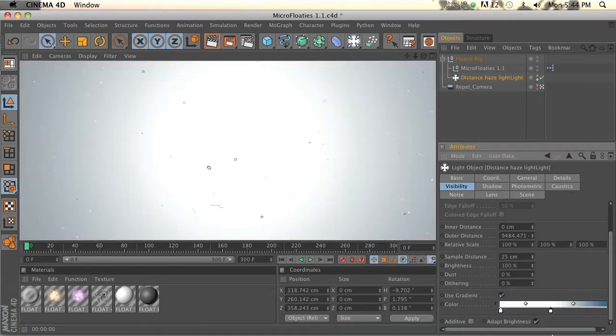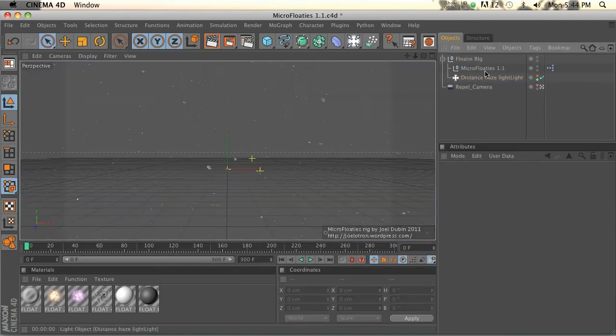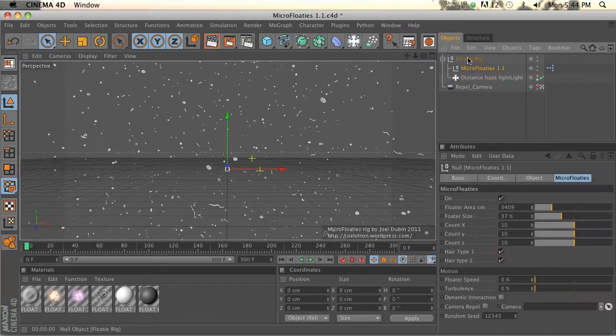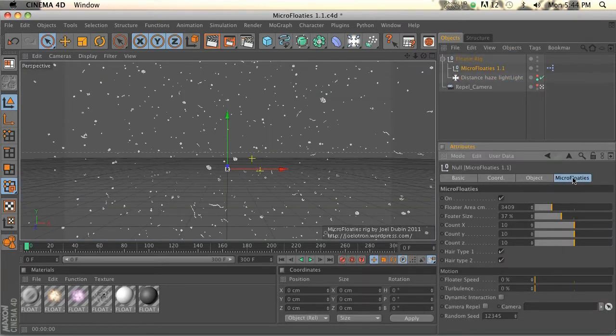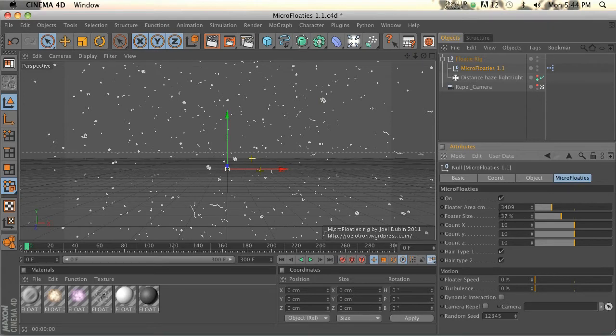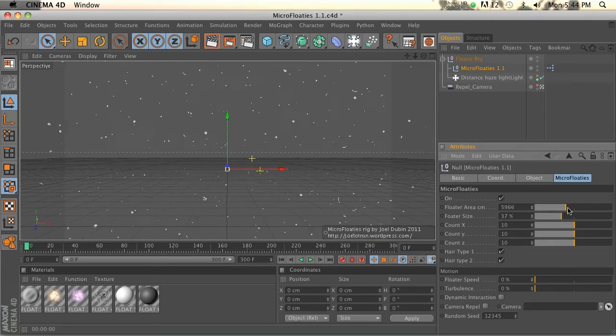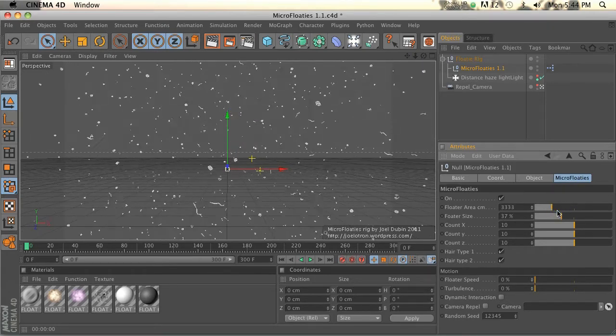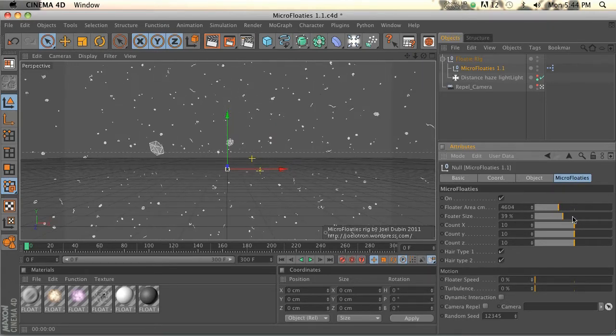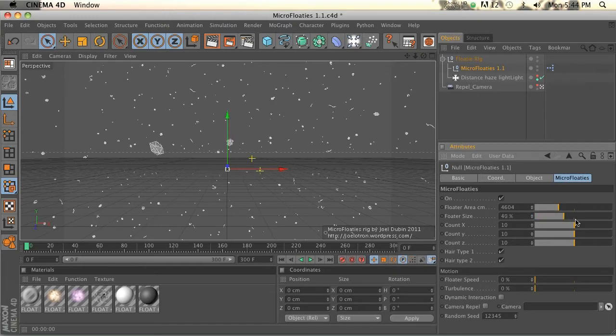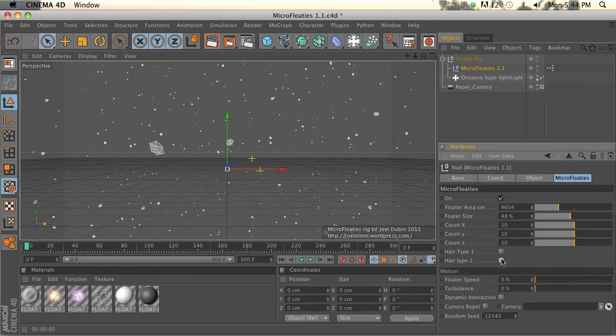Then the rig is set up with Expresso, so it's under Micro Floaties. We have floater area, we have floater size so you can increase the size of the particles. You got count for how many there are, and then you can turn off the little hair type things if you don't like those.